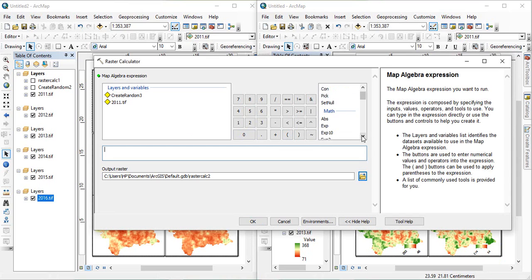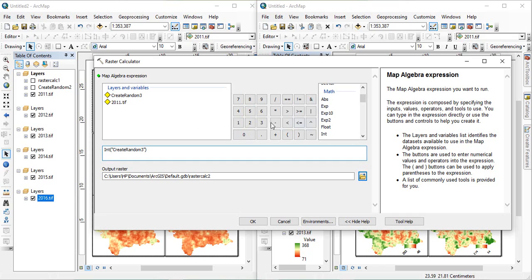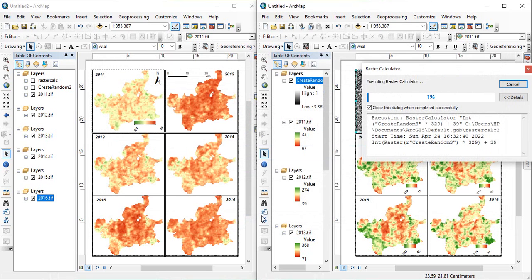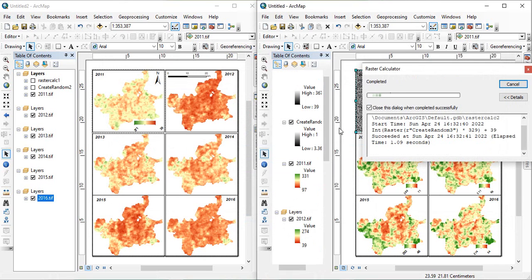Here, we will create an integer map. So, first, get integer. Then, click this map, into, since we are having 39 plus, so, it will be 0 to, like, 329, and then, 39 will add, it will go to 368. So, 329 I am giving, and then, plus 39. So, click OK.